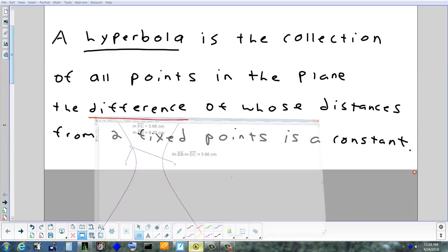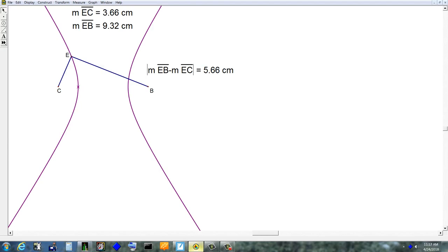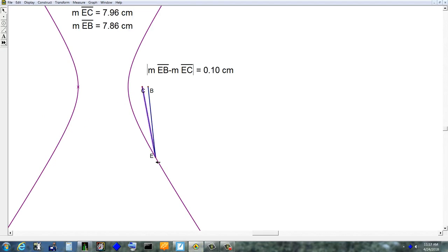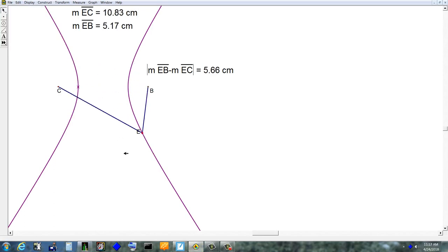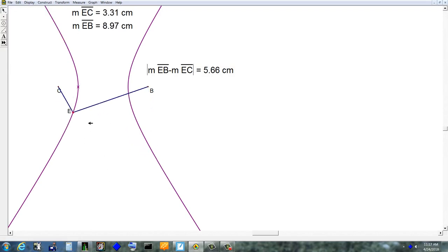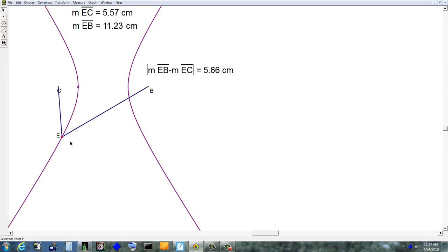I'm going to show you a picture first. In this picture, C and B are the foci. The definition is saying you can take point E and drag it anywhere along the left part or the right part. If you take 14.04 and subtract 8.38, you will always get 5.66 — no matter where you move the point. The distances change, but the difference between them is always 5.66. It might come out to 5.65 due to rounding, but it always comes out the same.